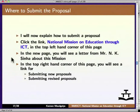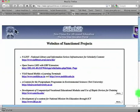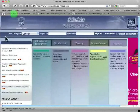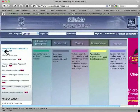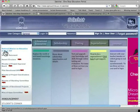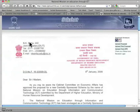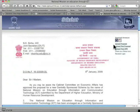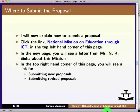Where to submit the proposal? On the website, in the top left-hand corner, you have the link 'National Mission on Education through ICT'. If you click this, you can see a letter written by Mr. N.K. Sinha about this mission. On the top right-hand corner, you have links for uploading a proposal, uploading a pilot proposal, uploading final status, and so on.